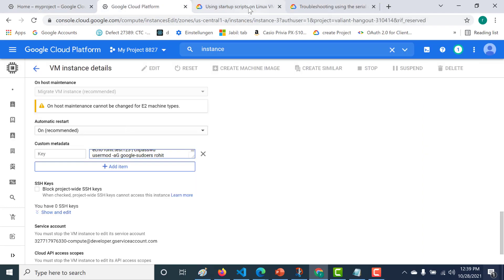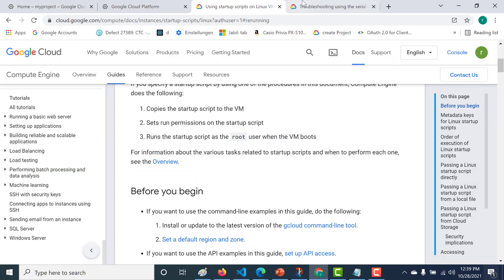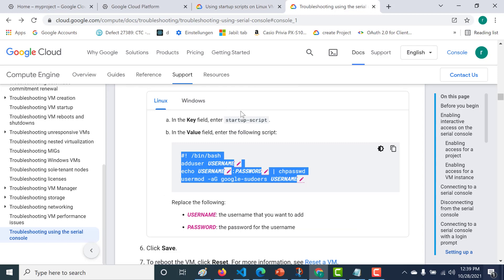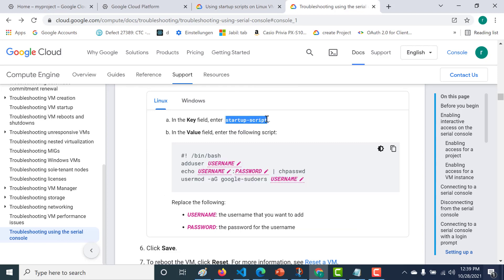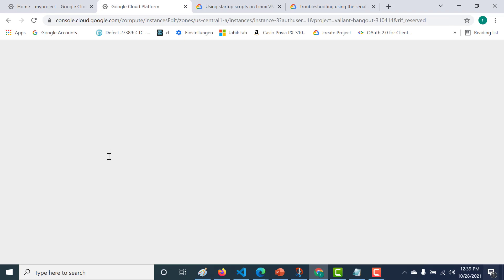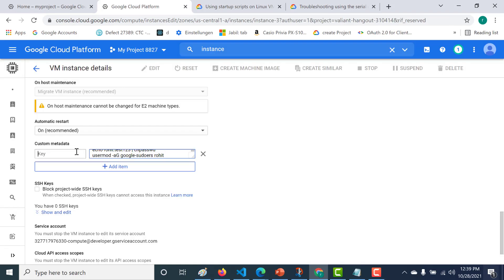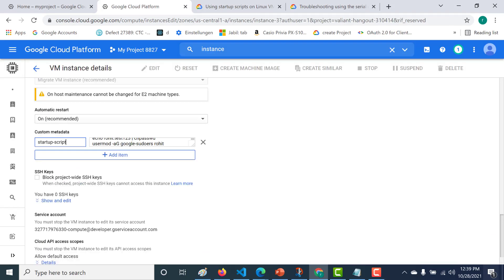Paste it. The name of the key should be startup-script. Let's add this and save. We also need to rerun this, so let's click on save.